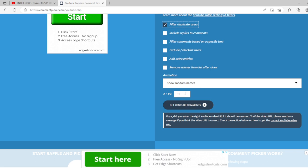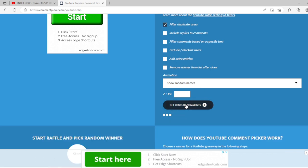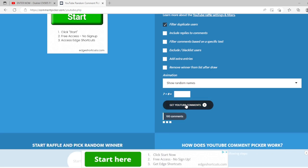We're also going to click filter duplicate users. That way there's no stuffing the ballot box. And show random names. You have to do a little check right here, get comments, and it'll tell how many people enter this contest.